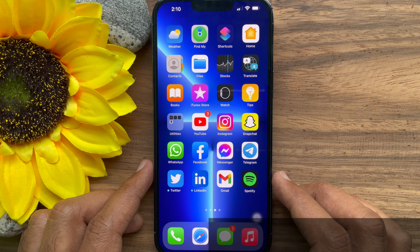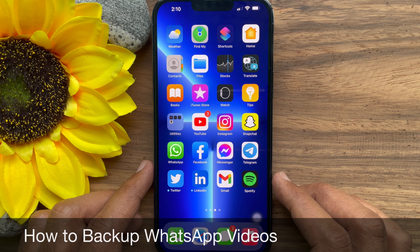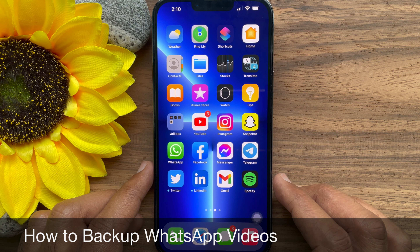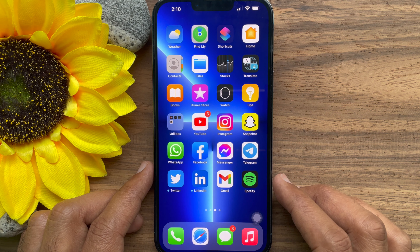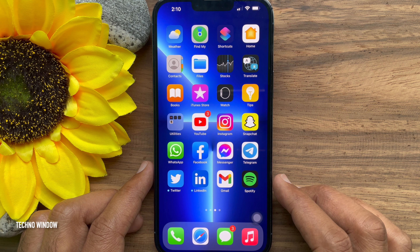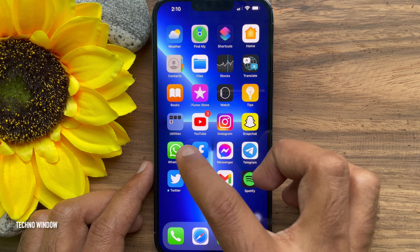Hello everyone. Today I would like to show you all how to backup WhatsApp videos. Let's have a look. First, open the WhatsApp app on your phone.